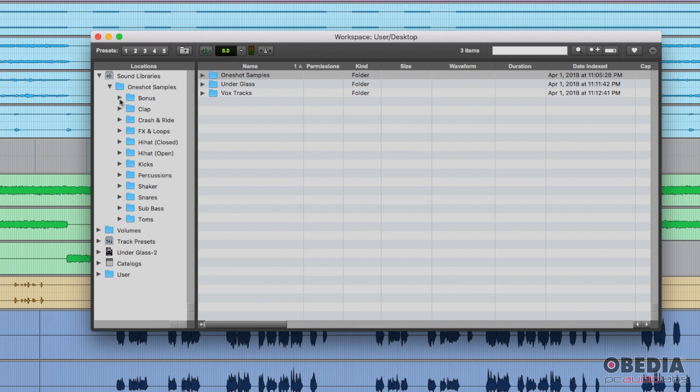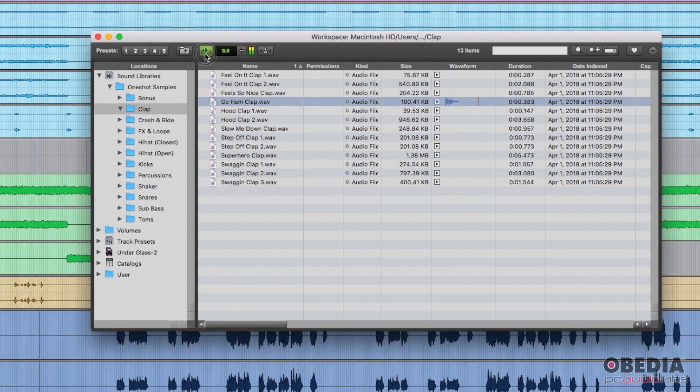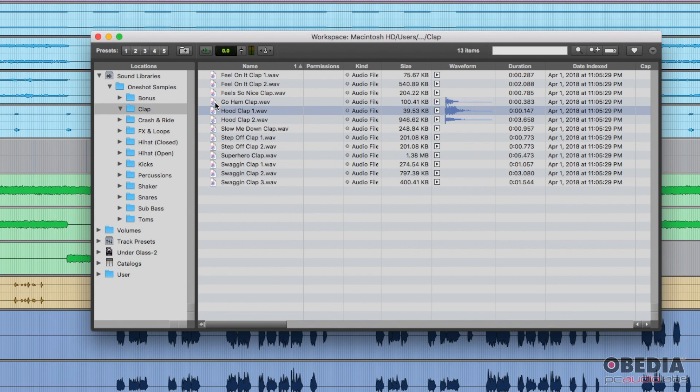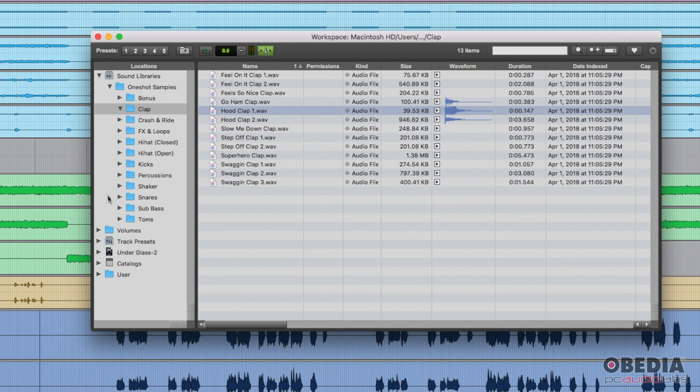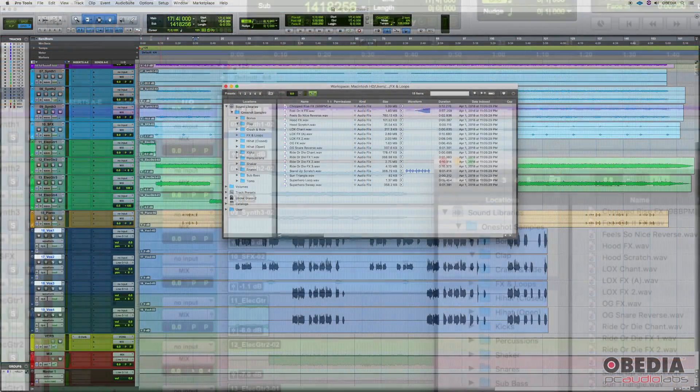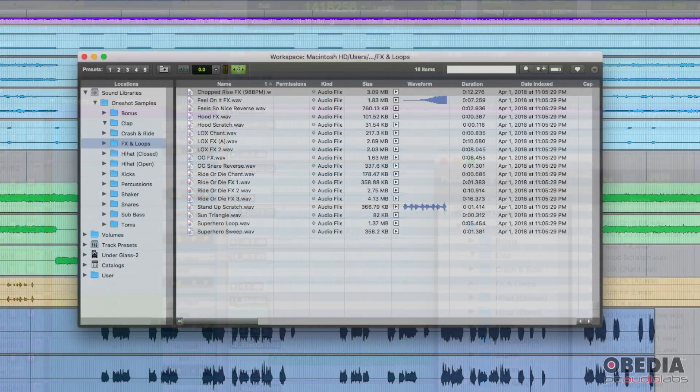Then once you do that, you can come down and just choose whatever sample you want. In this case, I can listen to the samples this way. It will loop up here, or I can turn that on or off. Maybe I just want it to play once. I also get a nice little waveform display here, and then the duration and all of that kind of stuff, the date that it was indexed. And then I can also, in situations with like loops and Rex loops and that kind of stuff, I can choose this.